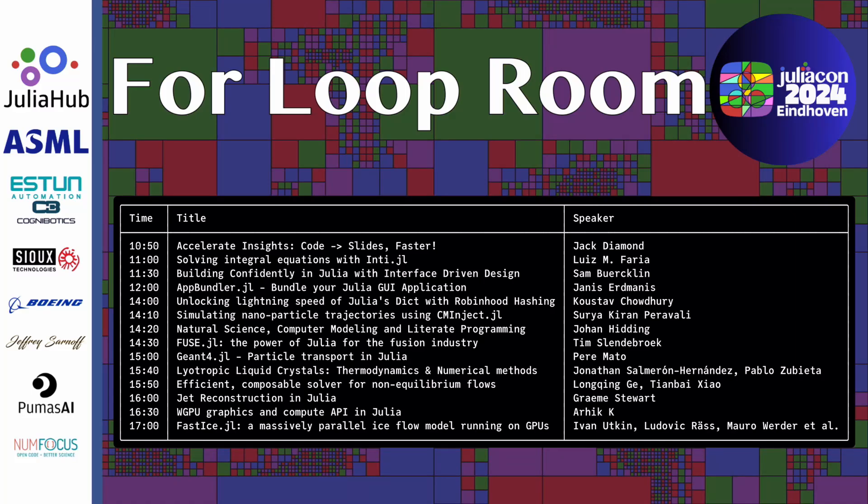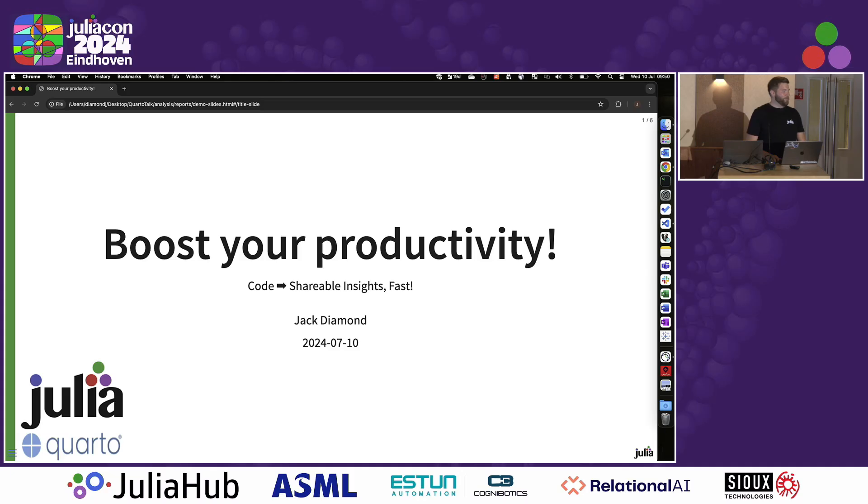All about boosting your productivity. Oh, there's the mic. Boosting your productivity at work, giving you more time to spend on code and not making PowerPoint presentations.